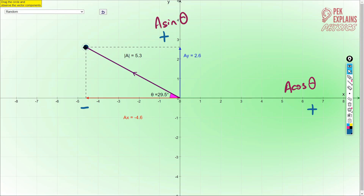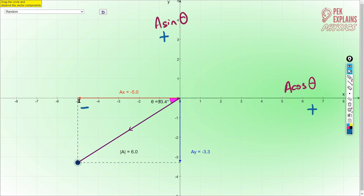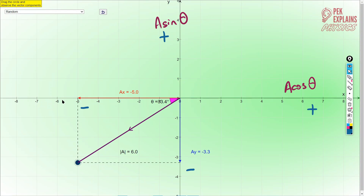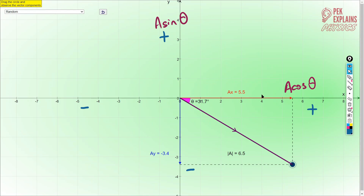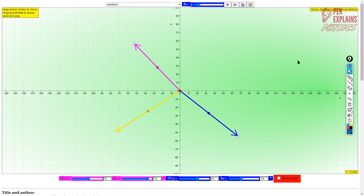If we move the vector downward, the X component is to the left — that is a negative value — and the Y component is also downward, which is also a negative value. So remember: when writing components, always determine the direction first. Right is positive, left is negative for the X component. Upward is positive, downward is negative for the Y component. The positive and negative signs to determine direction are very important.